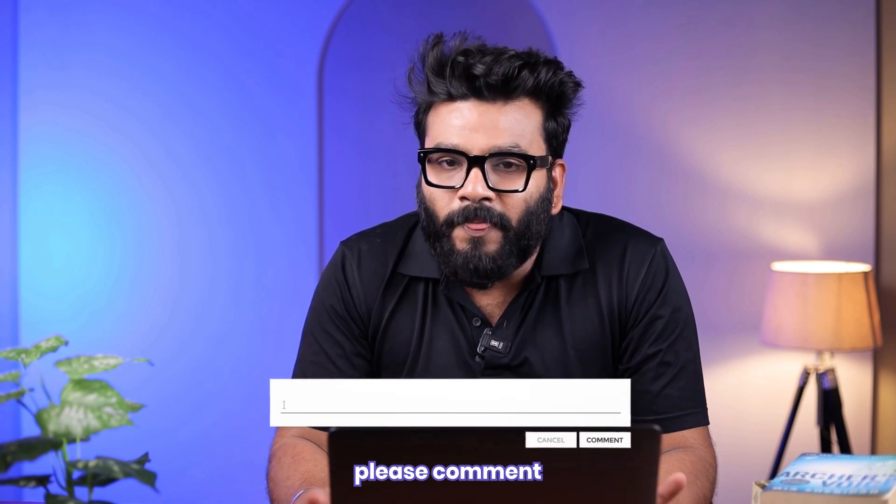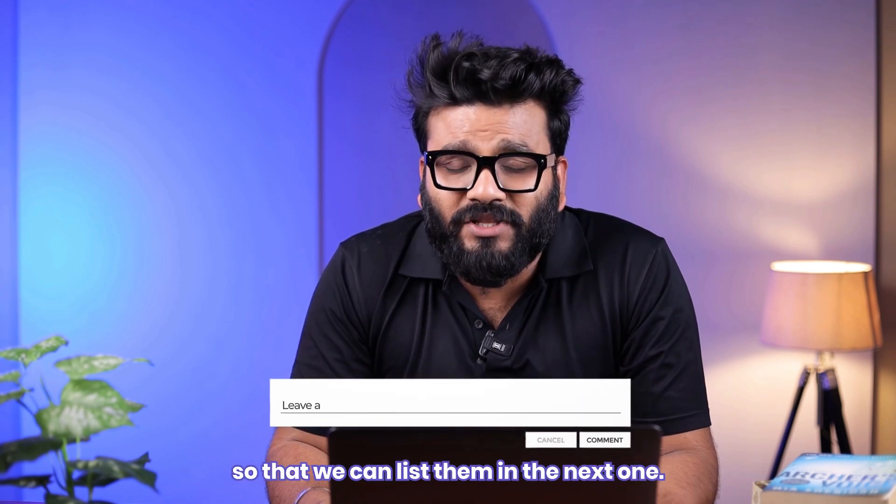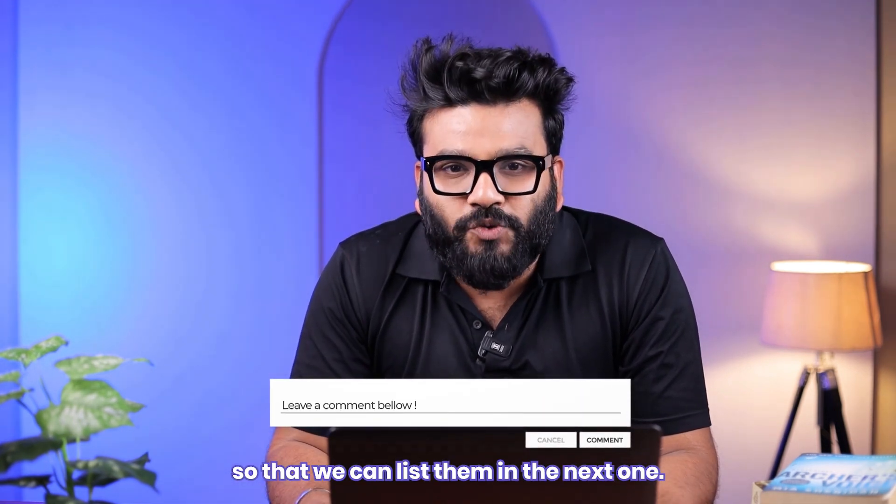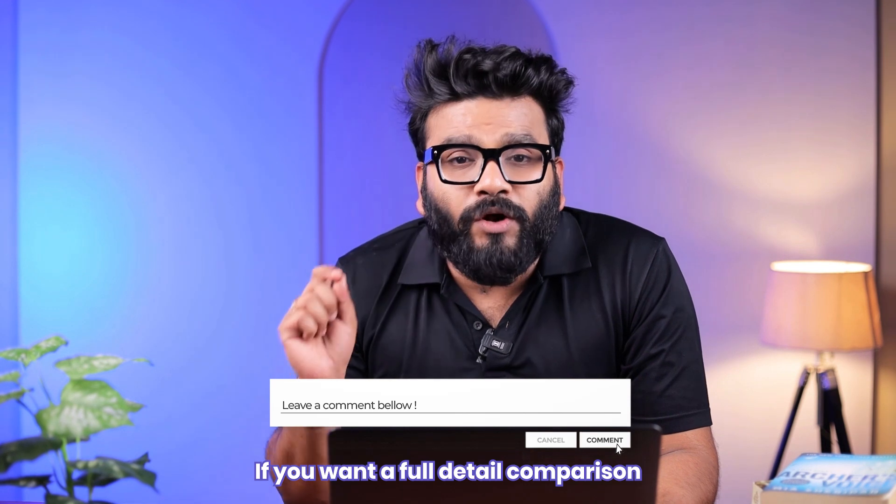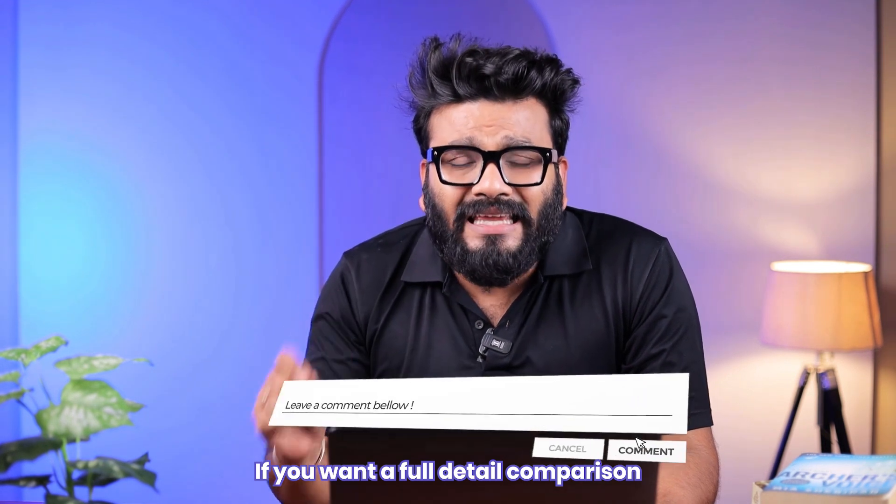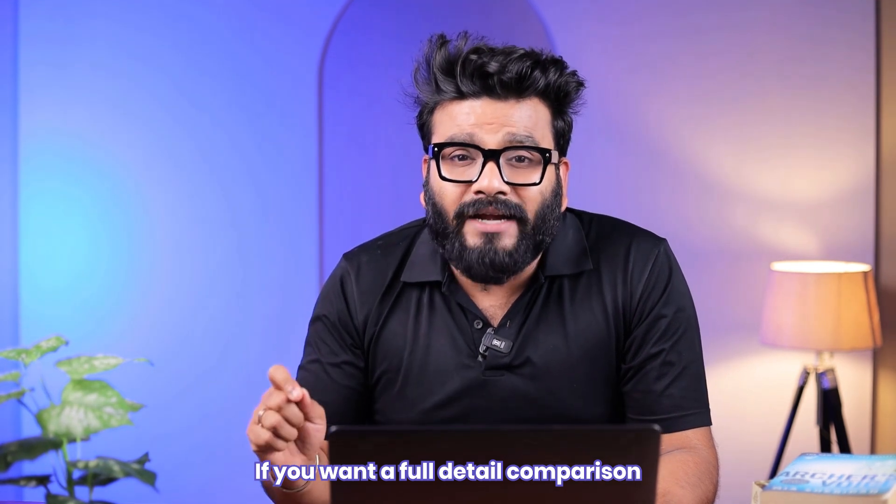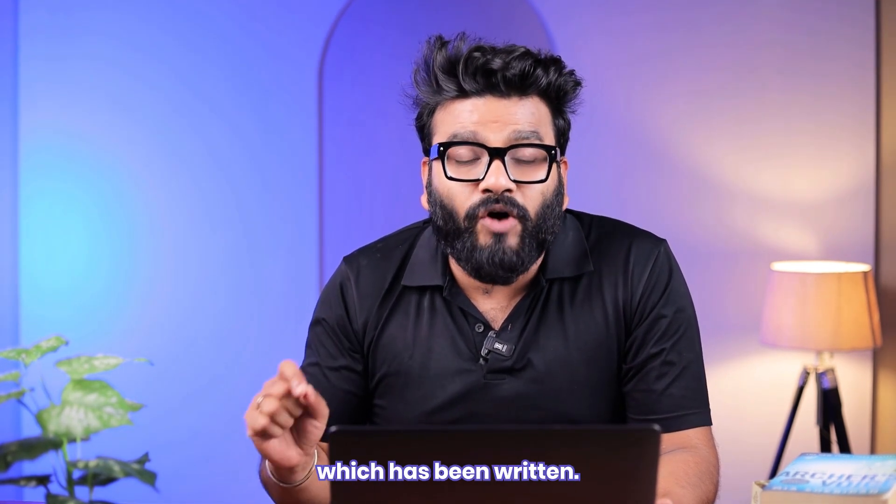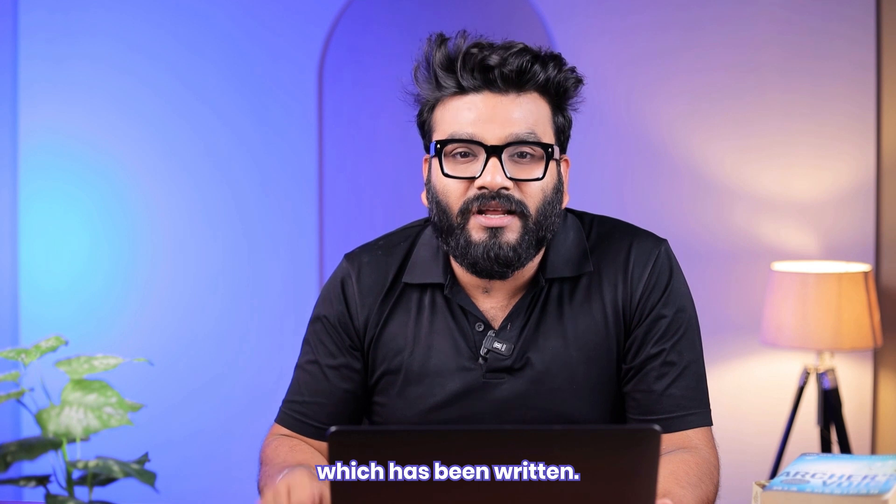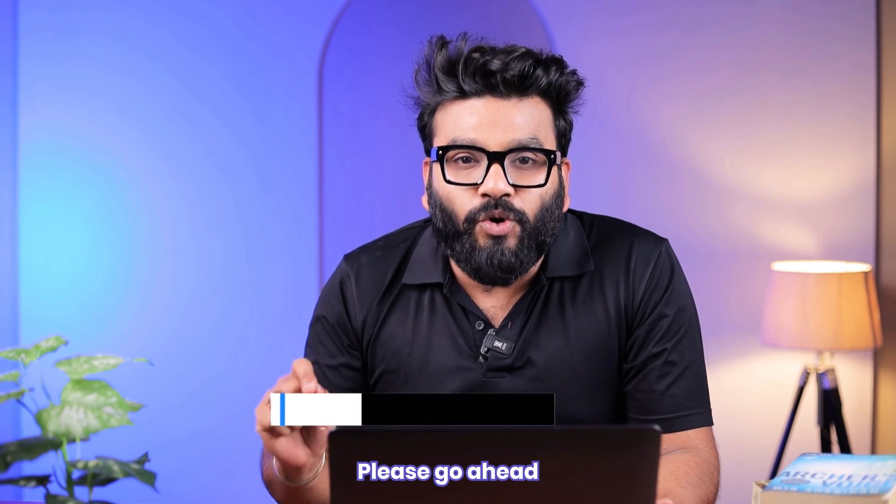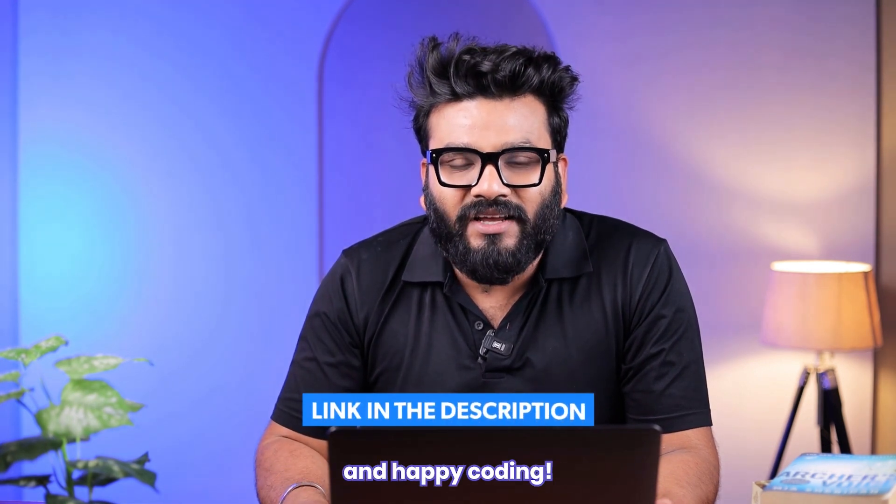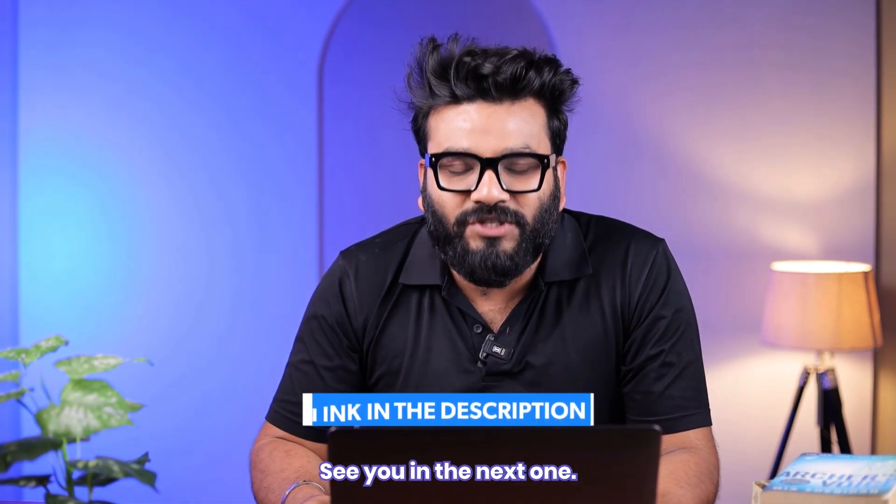I hope this is super informative. Comment down which one is your favorite tool, and in case if we have not listed your favorite tool, please comment so that we can list them in the next one. If you want a full detailed comparison of all of these five tools, there is already a blog which has been written. Please go ahead and check out the description and happy coding. See you in the next one.